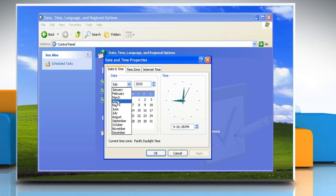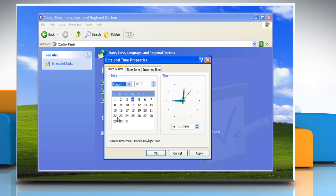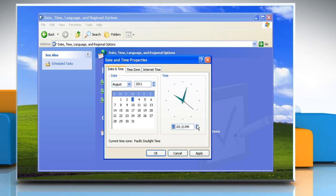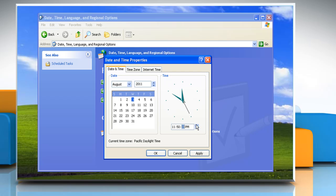In the Date and Time Settings dialog box, you can select the correct month and then click the correct day to change the date. Double-click the hour and then click the arrows to increase or decrease the value to change the hour. Double-click the minutes and then click the arrows to increase or decrease the value to change the minutes. Double-click the seconds and then click the arrows to increase or decrease the value to change the seconds.